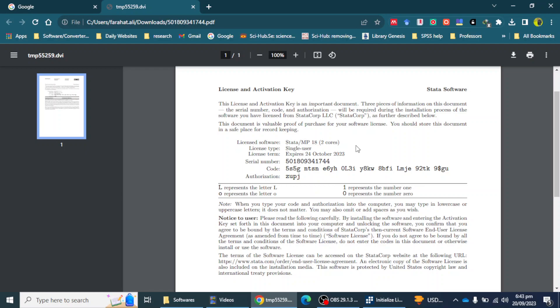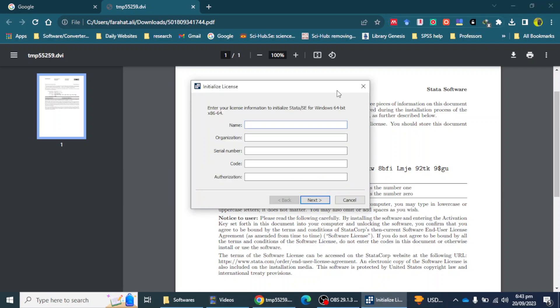This is the process to install Stata version 18 on your laptop or desktop. I hope you liked this video. Thank you for watching — please don't forget to subscribe to the channel and like the video. Bye!